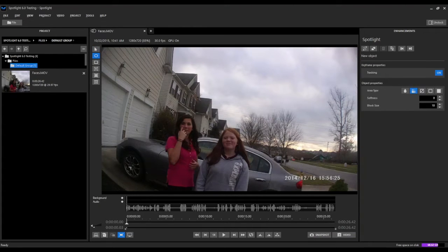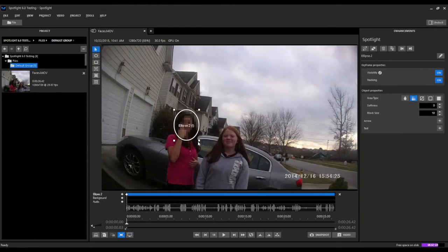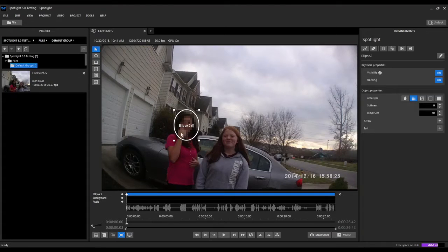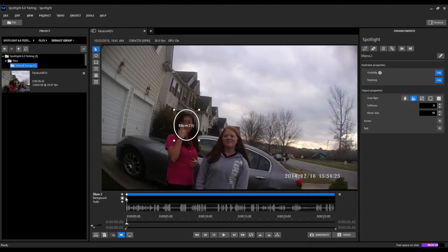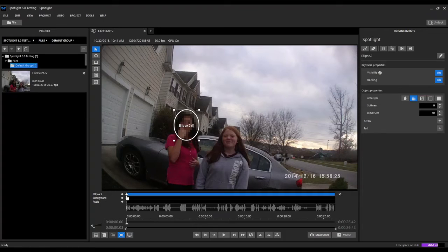Click on that ellipse tool button and then we'll begin by drawing an ellipse around the face that we want to redact. You can see once we let go it does two things: it creates a new layer called ellipse two, and it adds our first keyframe right at the beginning where we created this object on the screen.